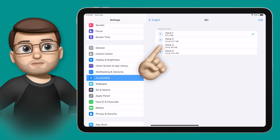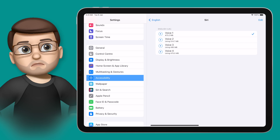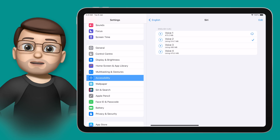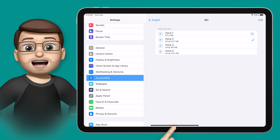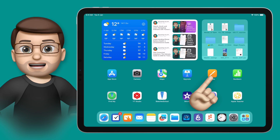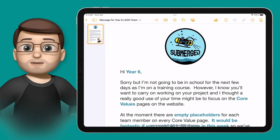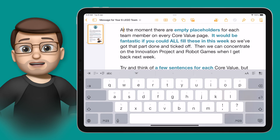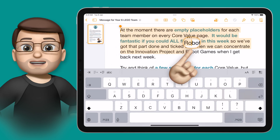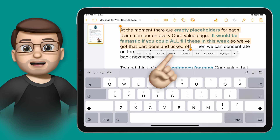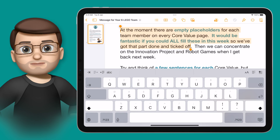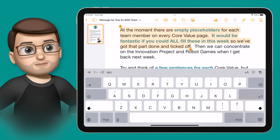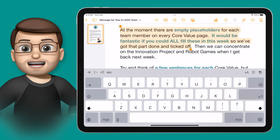Hi, I'm Siri. Hi, I'm Siri. I like that one, so I'm going to select this option. Now all I need to do to test this is jump into an app that's got some text. I'm going to jump into the Pages app, and I've got a document on screen here. All I'm going to do is tap and hold to highlight the first couple of sentences in this paragraph. And now on that floating toolbar, I can press Speak. 'At the moment, there are empty placeholders for each team member on every core value page. It would be fantastic if you could all fill these in this week.' And just like that, Siri's reading it out loud to me.